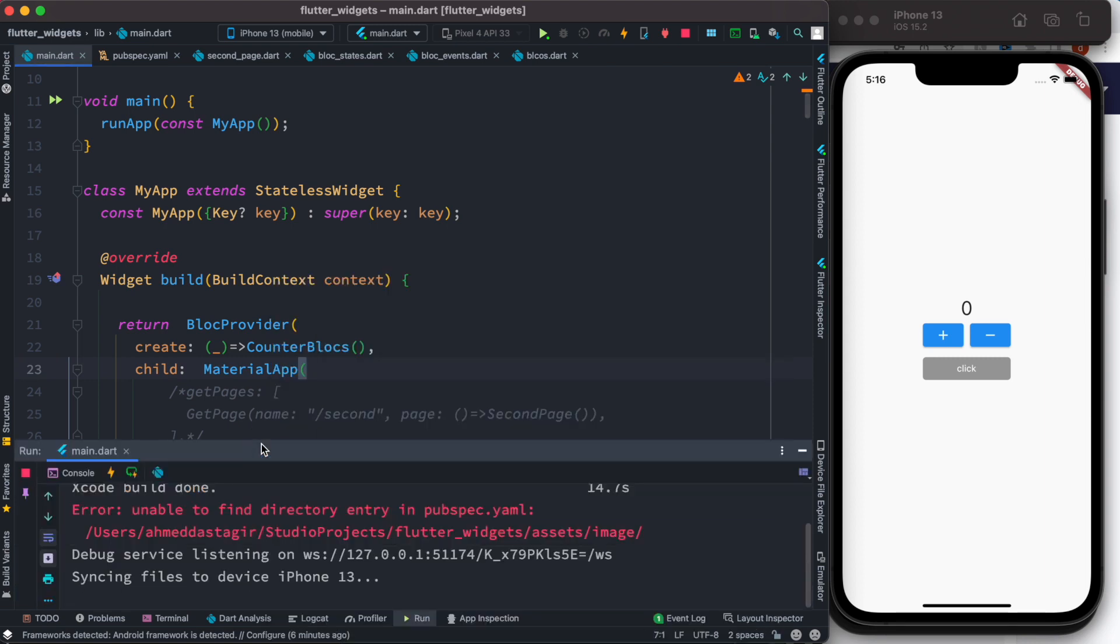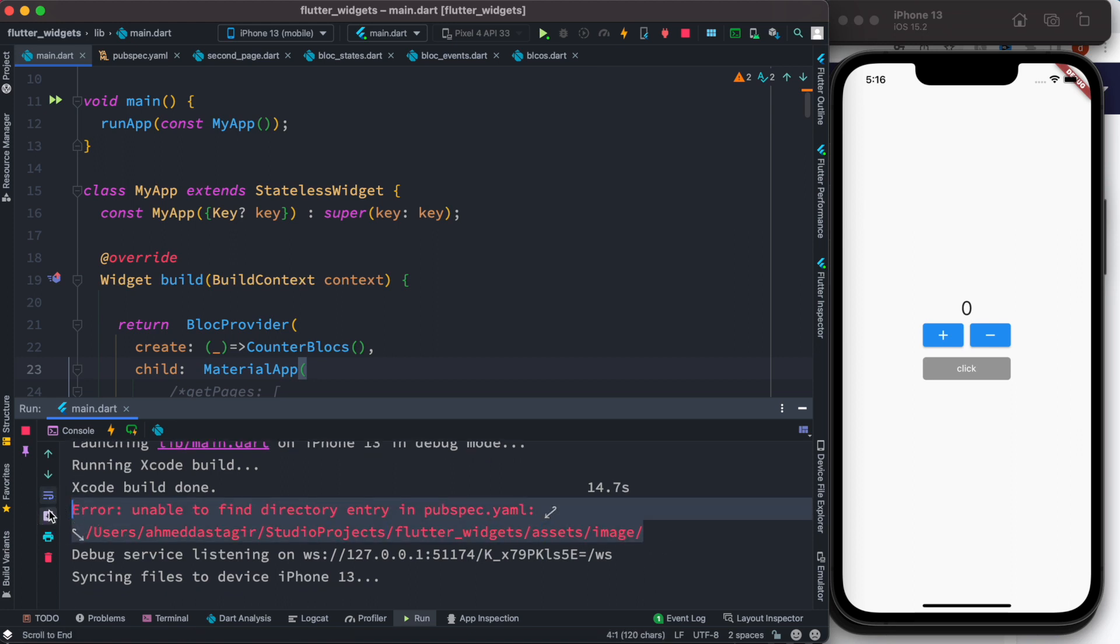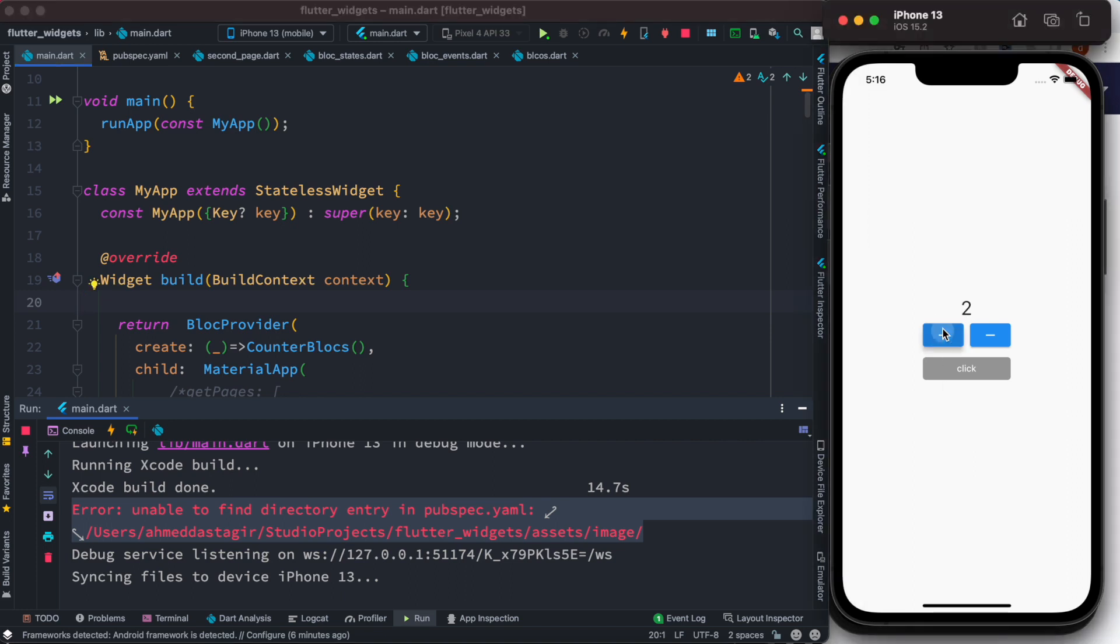At the same time we have this child as the MaterialApp. Now I'm going to run this app and we'll see if we have errors or not. Excuse me, this error has nothing to do with this app. What I'm going to do is click on this and decrease this.